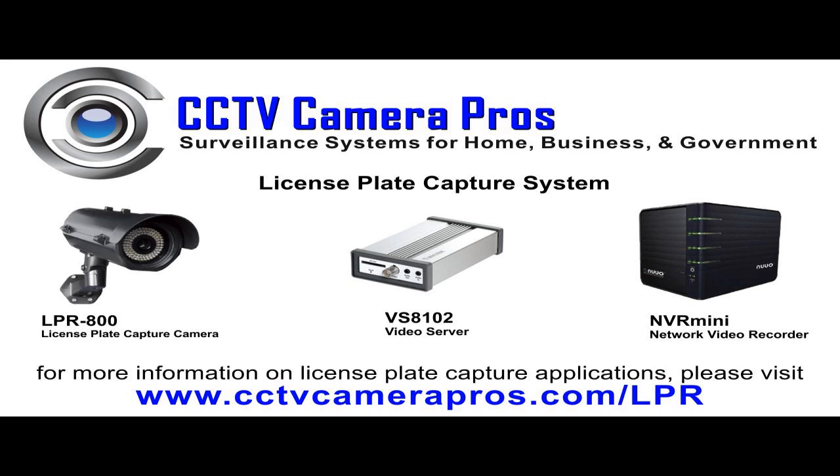The sales engineers at CCTV Camera Pros are subject matter experts in the area of license plate capture applications. For more information and to contact us, please visit www.cctvcamerapros.com/LPR. Thank you for watching our video.